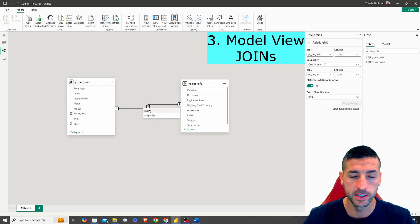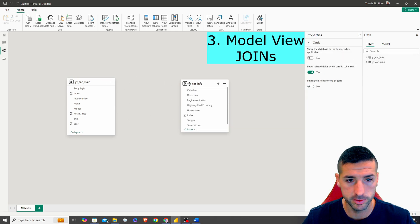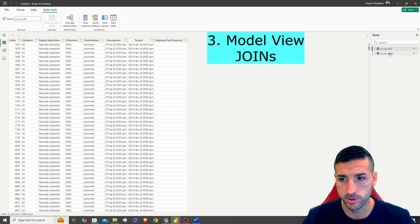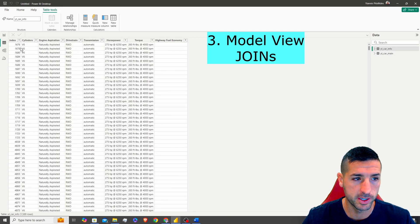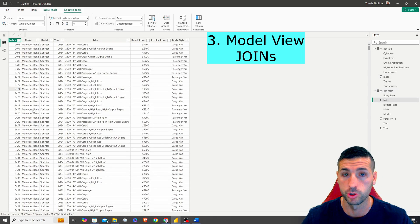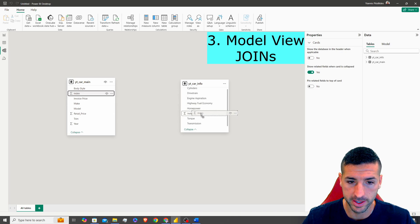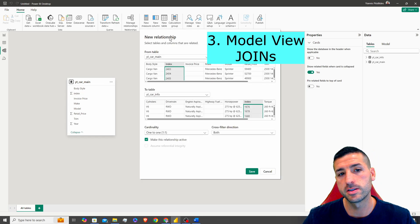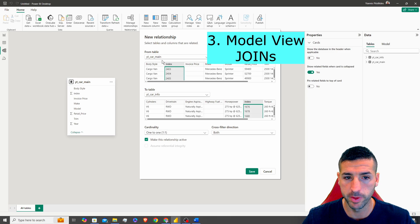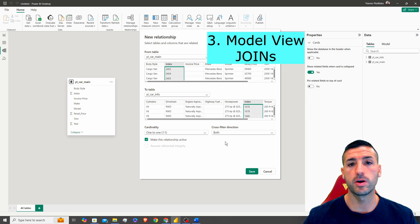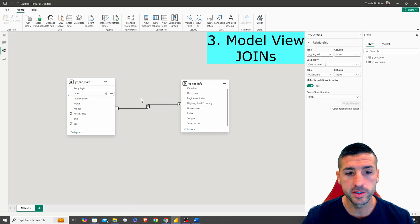I'm going to delete the auto-detected relationship to showcase it manually. Both tables have an Index column which is our key column for joining. In Model View, I drag the Index from one table onto the Index of the other. This creates a new relationship: from table Car Main, column Index, to table Car Info, column Index — a one-to-one relationship with cross filter direction set to Both. Click Save and this creates our connection, so I can use columns from both tables in the same visuals.